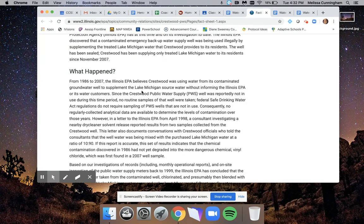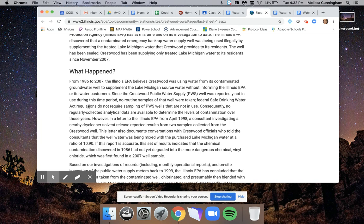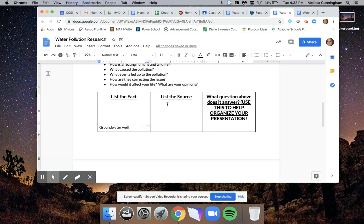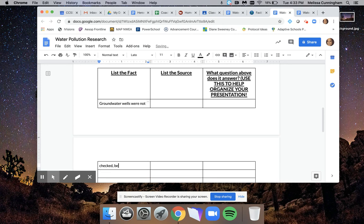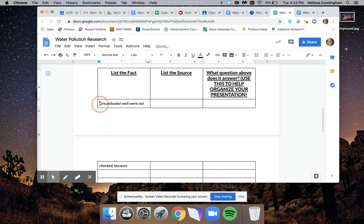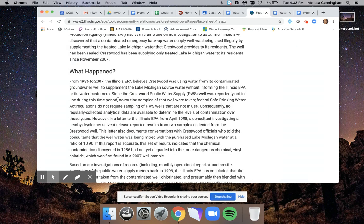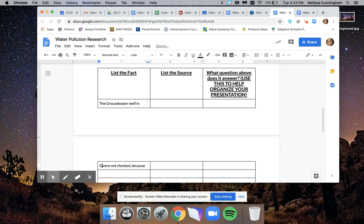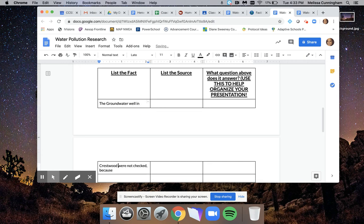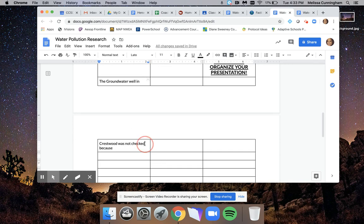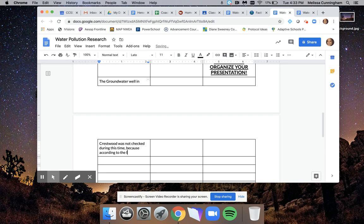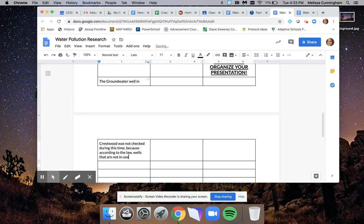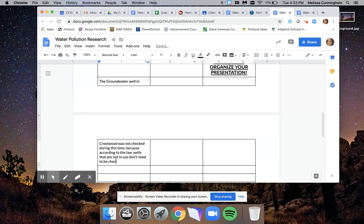Another thing that it said is that they were not checking the well during this time because according to this regulation, they don't need to check wells that are not in use. So I'm going to add that. The groundwater well in Crestwood was not checked during this time because according to the law, wells that are not in use don't need to be checked.